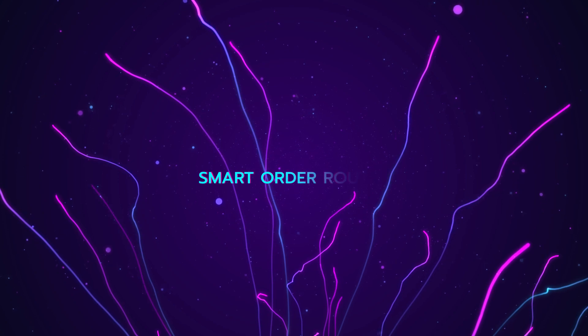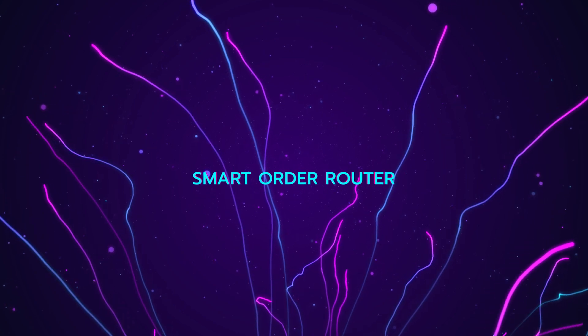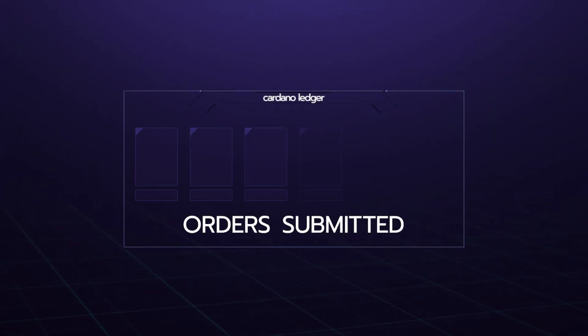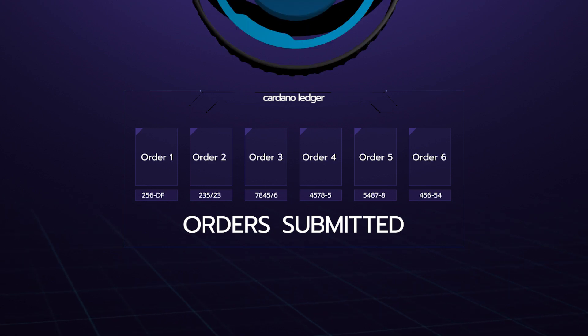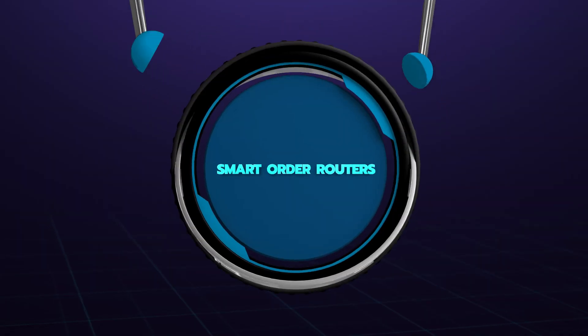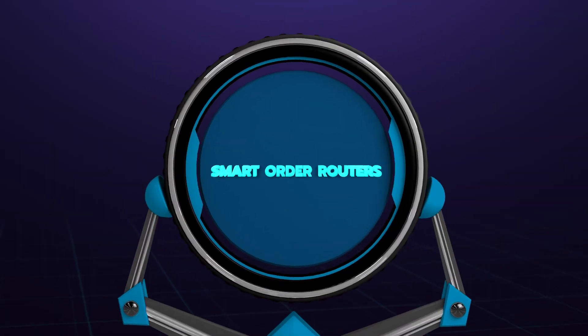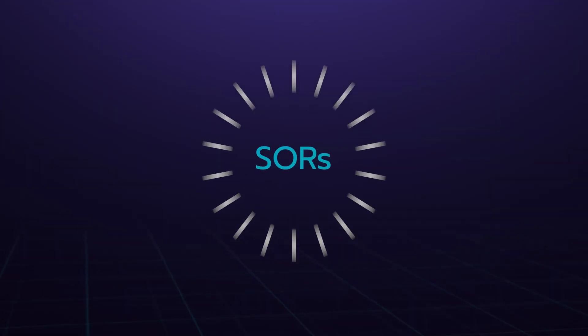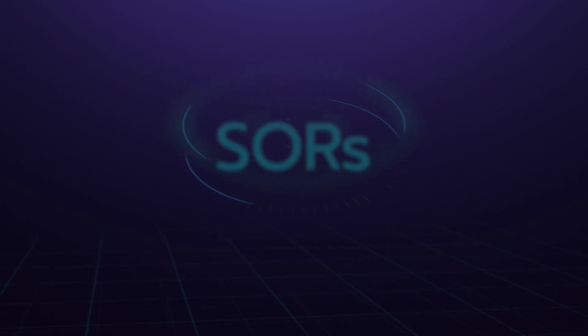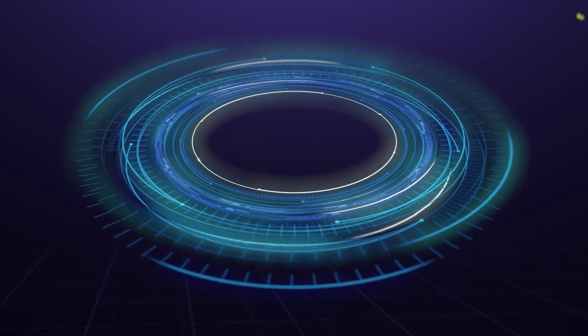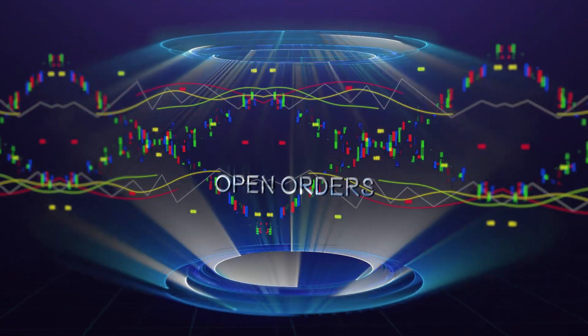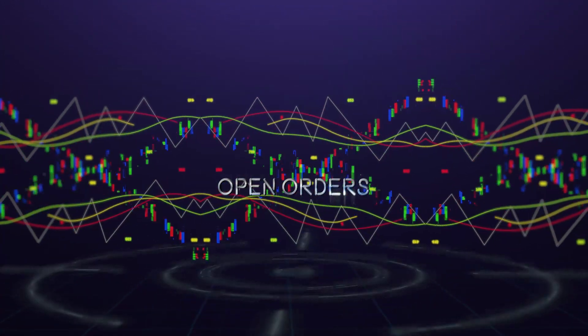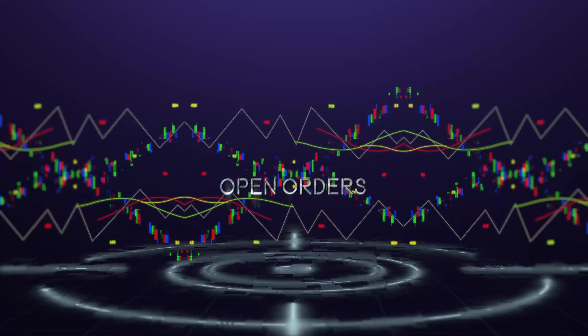Smart Order Router on the Genius DEX. Orders are first submitted to the Cardano ledger, then picked up and executed by Smart Order Routers (SORs). SORs are off-chain bots that scan the blockchain for open orders and match them based on their programmed conditions.